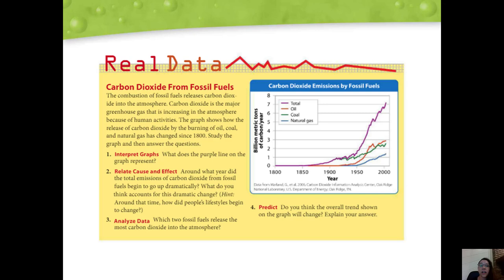Now we're going to take a look at our real data for this chapter: carbon dioxide from fossil fuels. The combustion of fossil fuels releases carbon dioxide into the atmosphere. Carbon dioxide is the major greenhouse gas increasing because of human activities. The graph shows how the release of CO2 by the burning of oil, coal, and natural gas has changed since 1800. We always want to look at the title first — 'Carbon Dioxide Emissions by Fossil Fuels' — and then compare the X and Y axes.